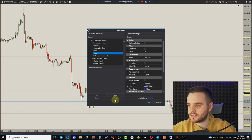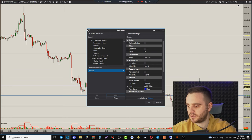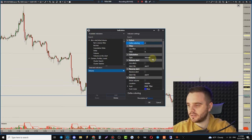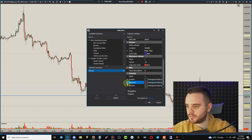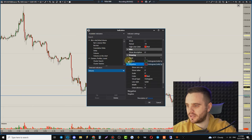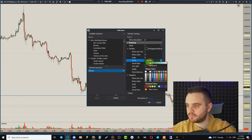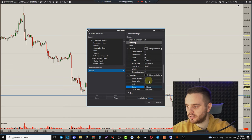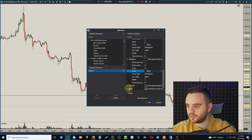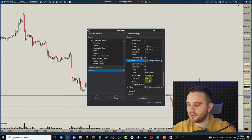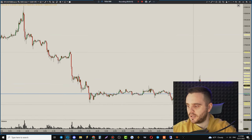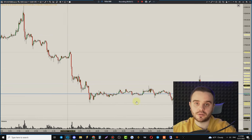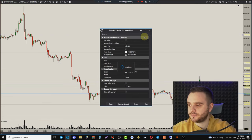Let's add the Volume indicator. In the settings I like to set it to a dark neutral color — this is important because Cumulative Delta will also be visible and having different colors helps distinguish them. Now we have the Volume indicator on the chart.